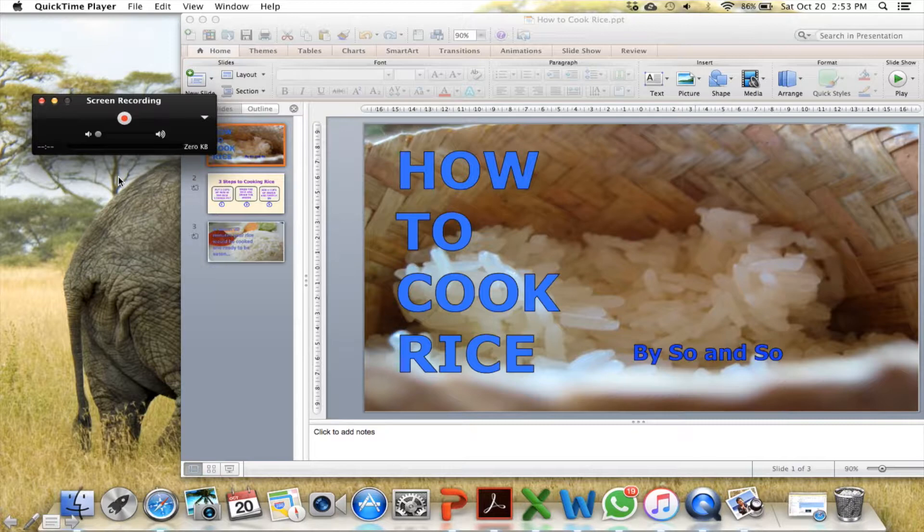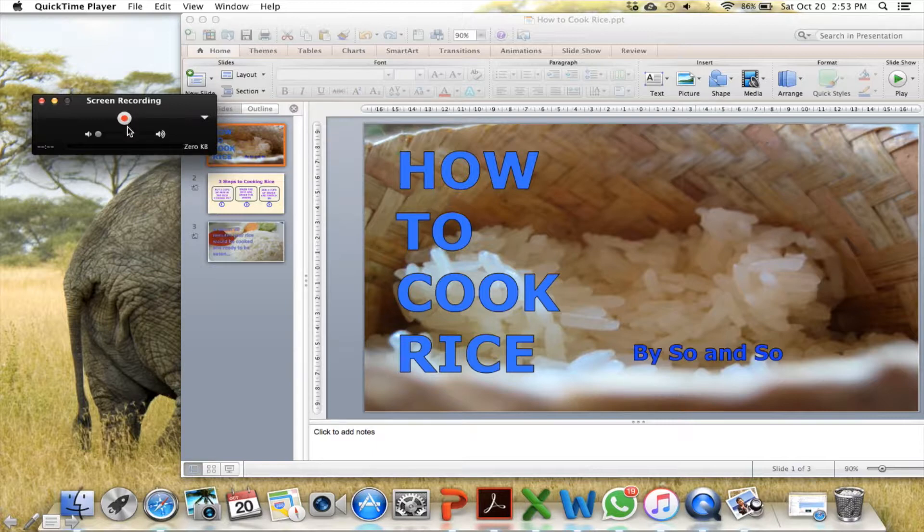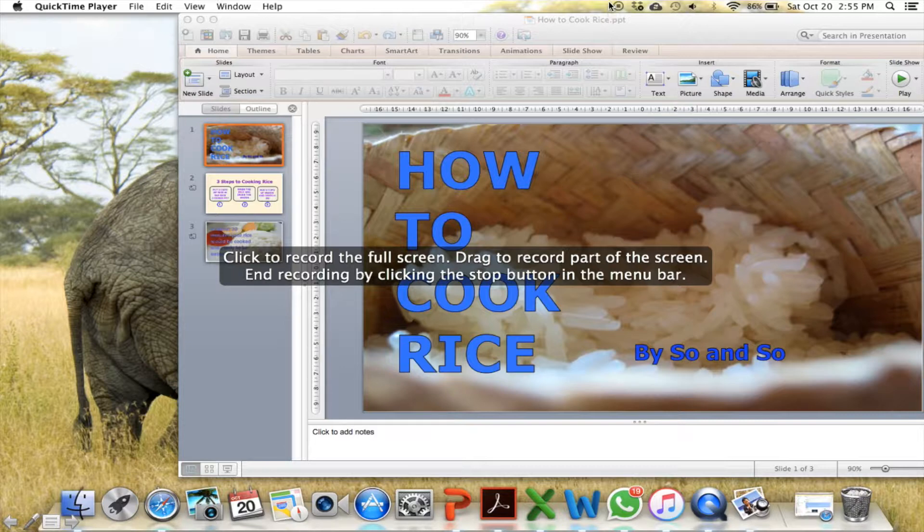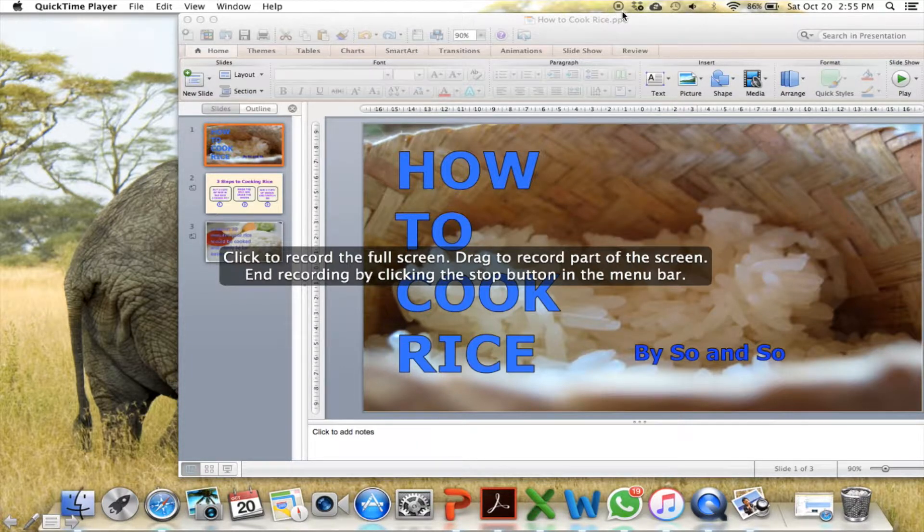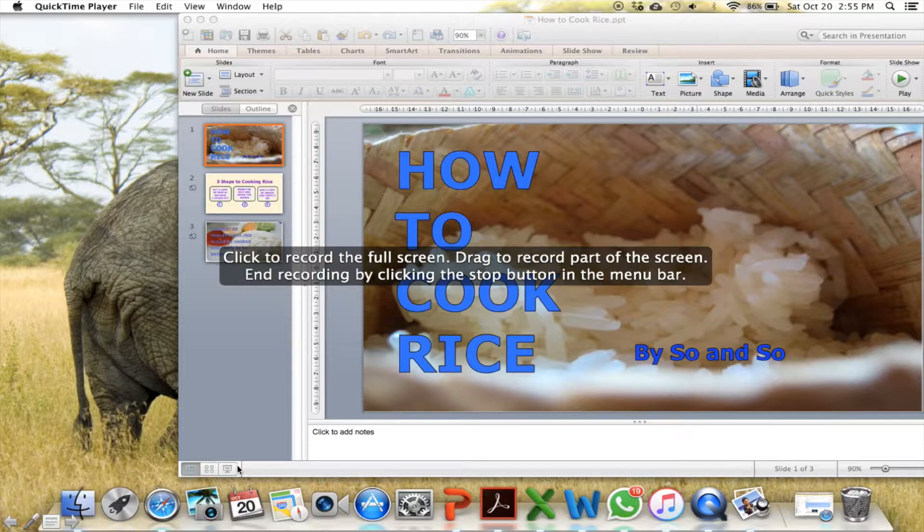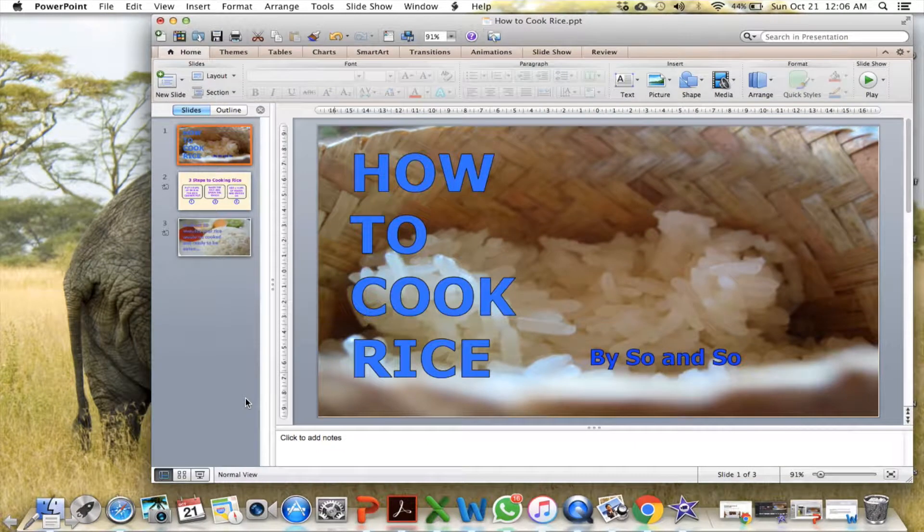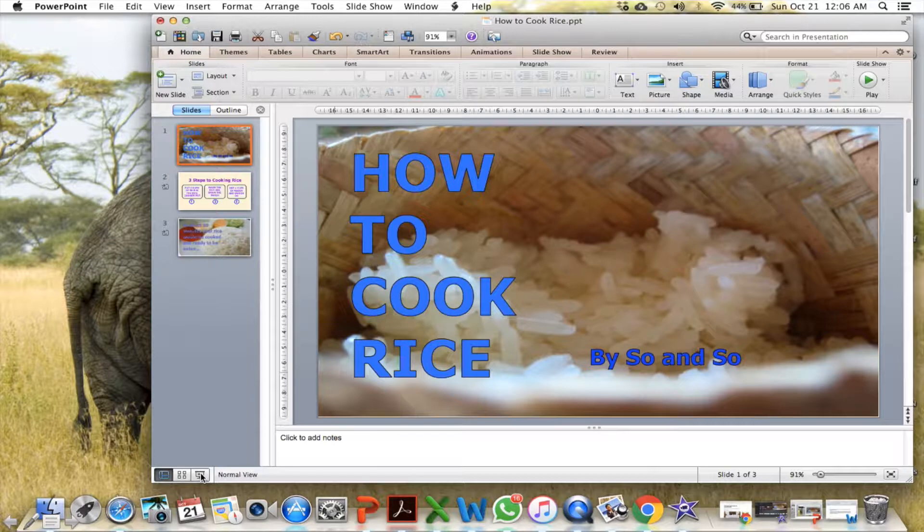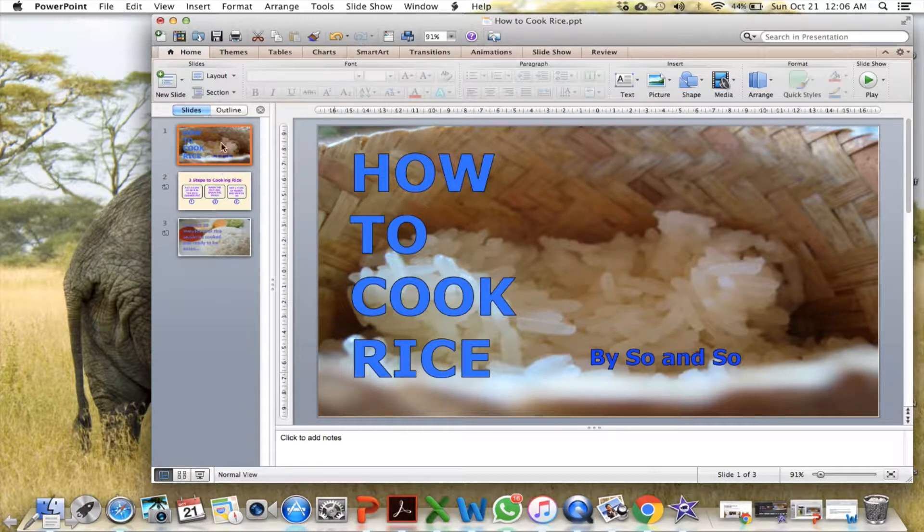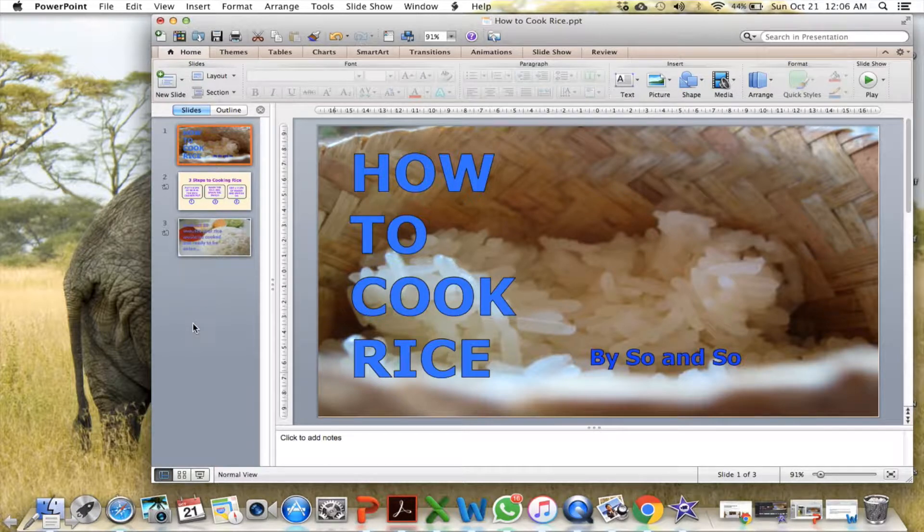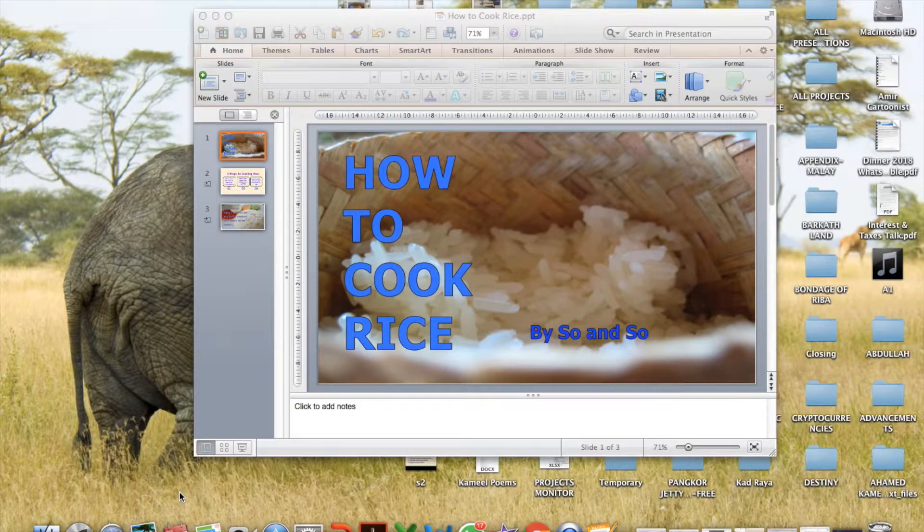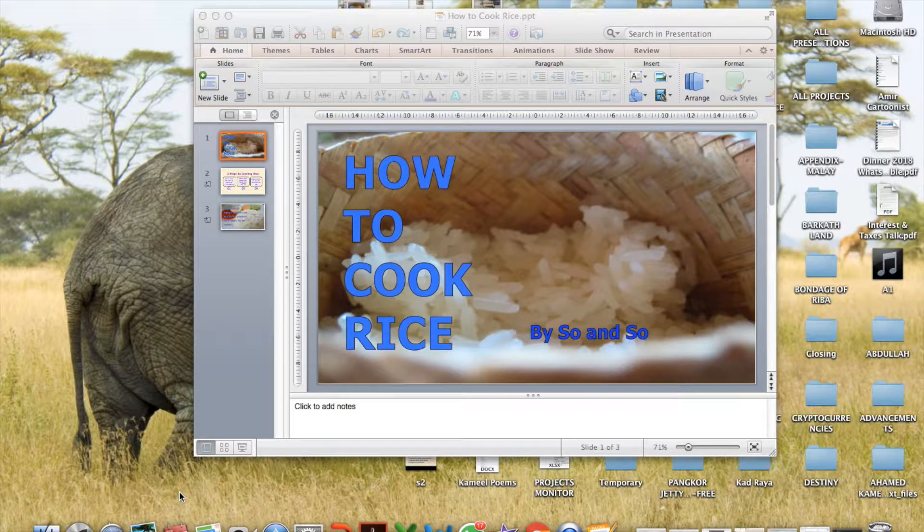When you press screen recording, you get this. This is the button to start recording. So press that and it will start recording. This is the button for you to stop the recording. So I shall double click on the PowerPoint and I will get this. And press this to start the slideshow. Then start narrating slide by slide.